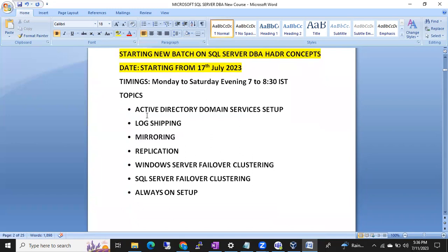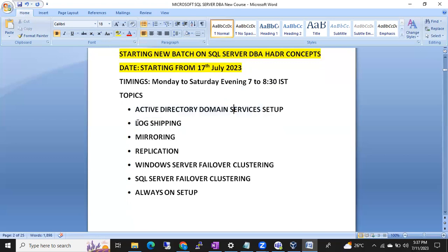Under this HDR batch, we are first going to set up Active Directory Domain Services. Classes will be on a real-time setup, replicating how servers are configured in organizations - all within our laptops using multiple servers in a domain. Topics will include log shipping, mirroring, replication, and Windows Server Failover Clustering.